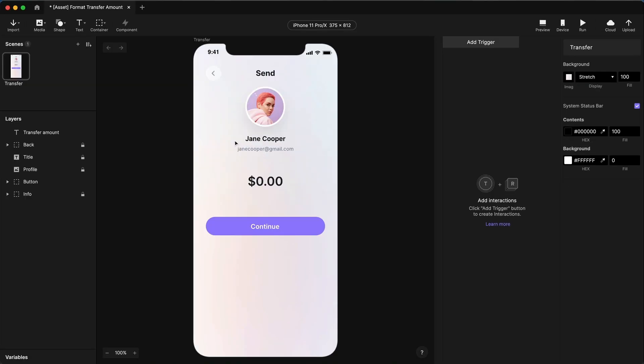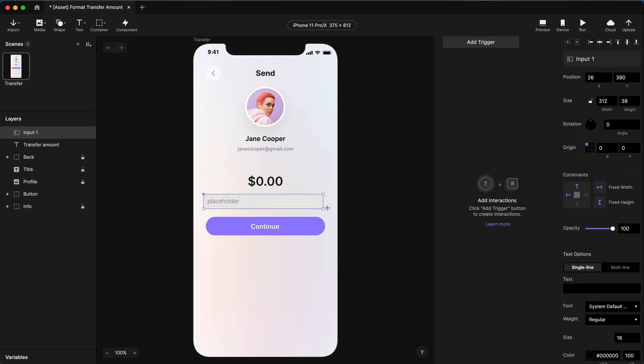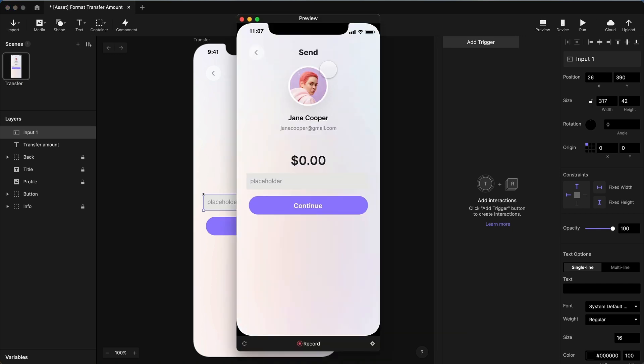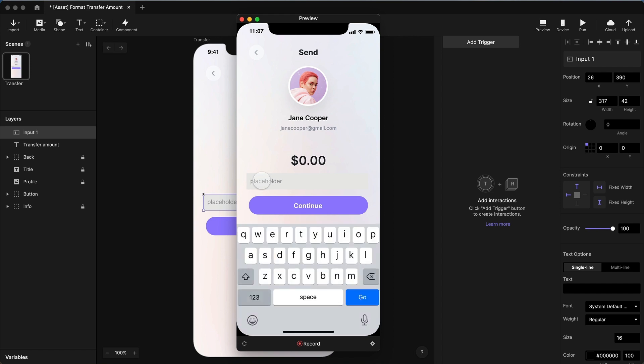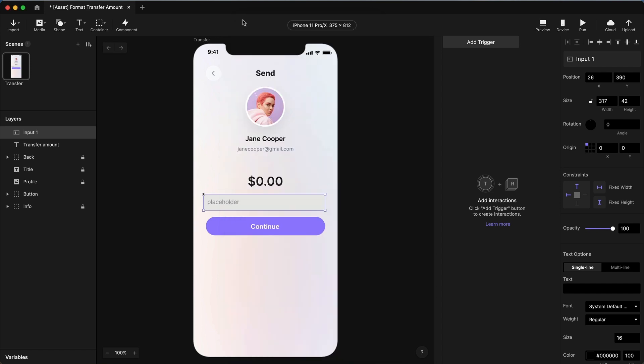First thing we want to do is capture the user's input, and we do that with an input field. I'm going to put it right here. It doesn't really matter what it looks like. We're going to hide this later anyway, but for now I'm going to have it visible so you can see how this works. Now you see when I preview this, if I tap on the placeholder, I get the keyboard. But that's the wrong keyboard. I want the numeric keyboard.